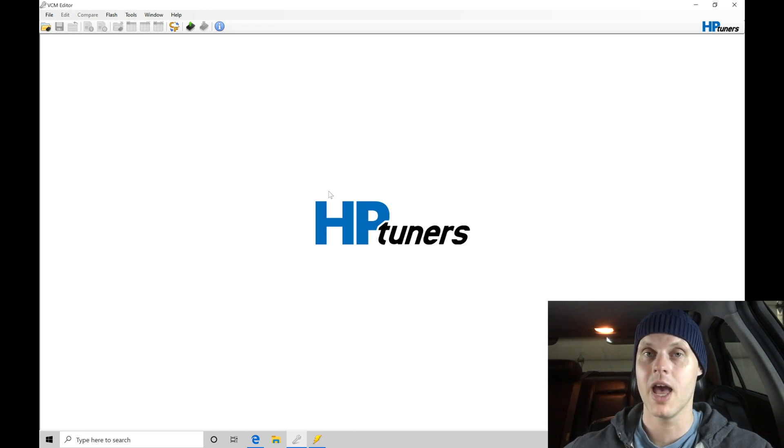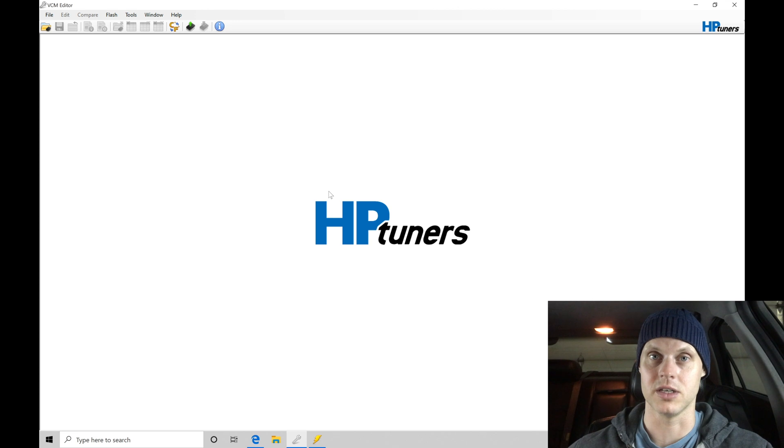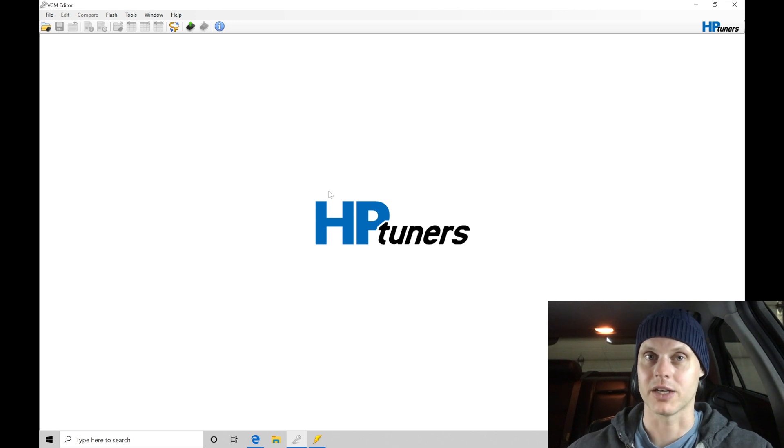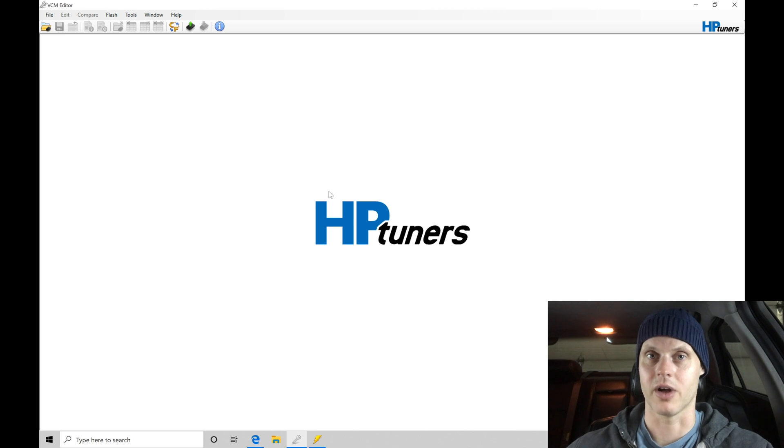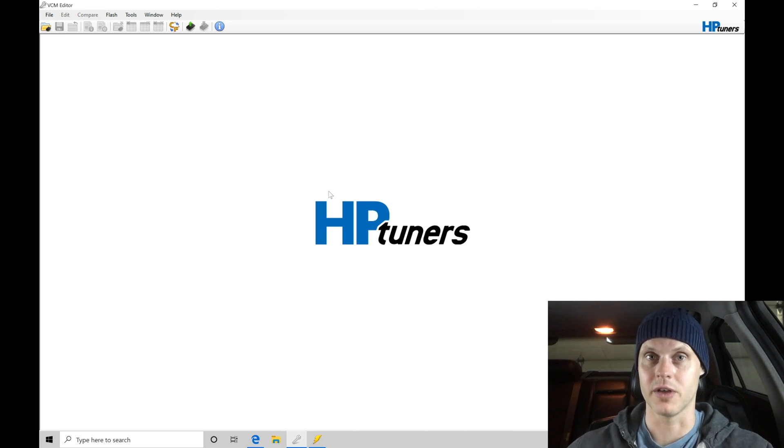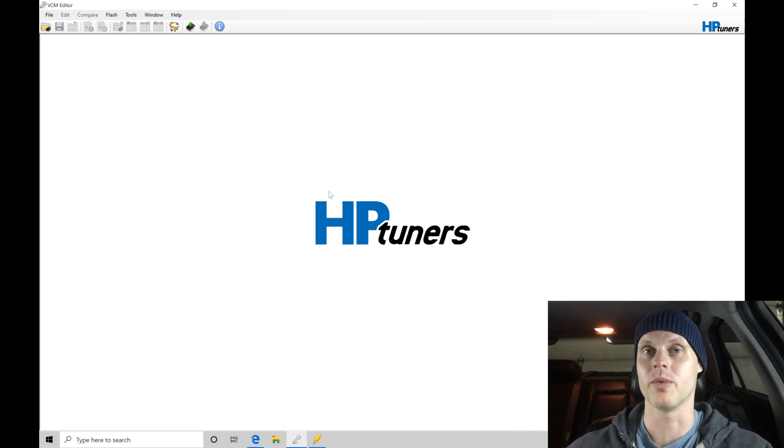So we're going to be doing a read and reading the original file out of this ECU. So this has not been flashed as far as I can tell. I did do a quick test read and write and license this particular vehicle with this MPVI-2 cable before we began.